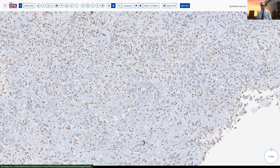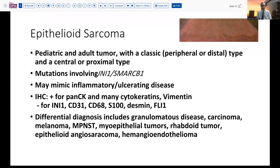So what is epithelioid sarcoma? This is a tumor that occurs in both pediatric and adult populations, and it has two general phenotypes: a classic type that occurs in the distal extremities, and a more central or proximal type. Both have mutations of the INI1 or SMARCB1 complex. They can oftentimes mimic inflammatory or ulcerating disease, especially the classic peripheral types. The IHC profile includes pan-CK and other cytokeratins. These cells will also be positive with vimentin — this is one of those tumors that can co-express vimentin and cytokeratin, along with endometrioid carcinomas, renal cell carcinomas, and one or two others.